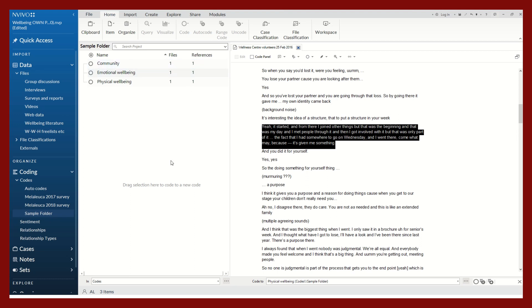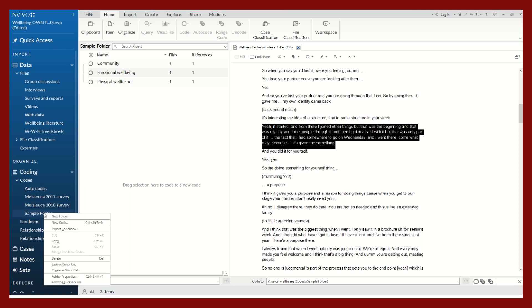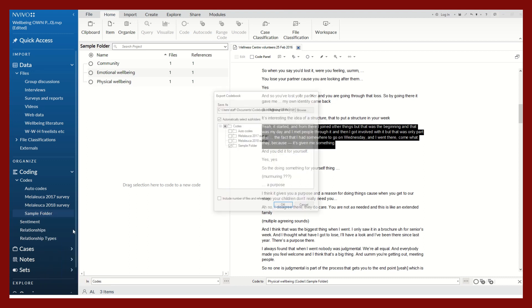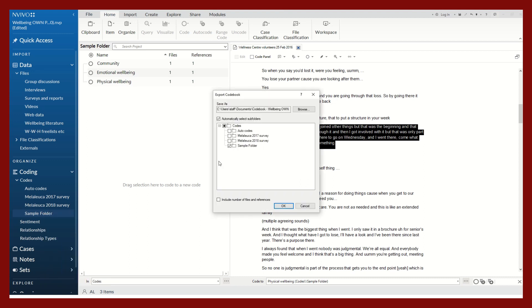One other thing that might be useful at this stage is to export your codebook. This could be useful in applying the same coding sheet or coding parameters to other similar projects or files. Go back to your sample folder in the left-hand panel.